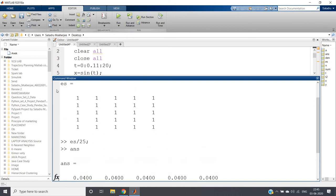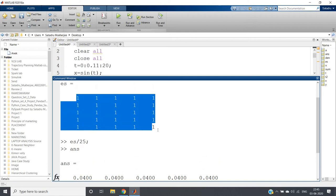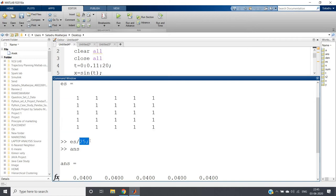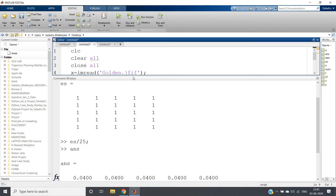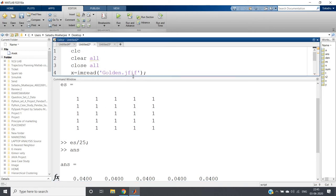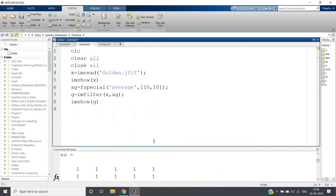We are taking basically average of this 5 cross 5 block, and that is nothing but moving average because we are dividing by total number of elements present in the matrix. This matrix we can use for filtering in our images.